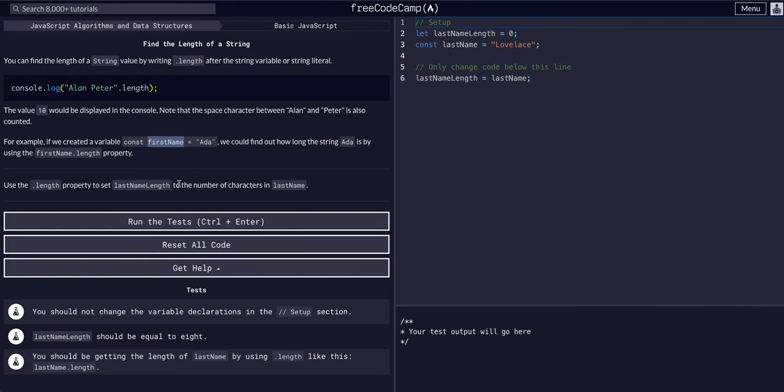So what it wants us to do is use the dot length property to set last name length to the number of characters in last name.